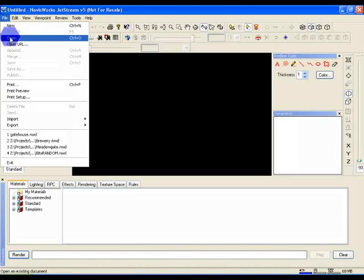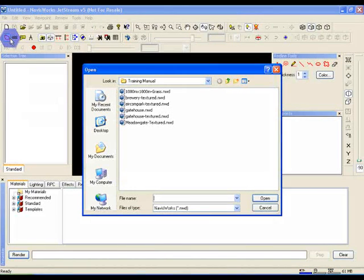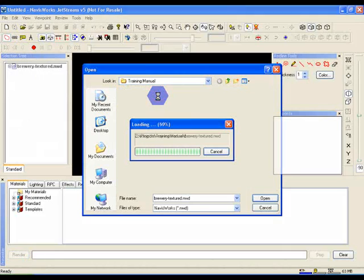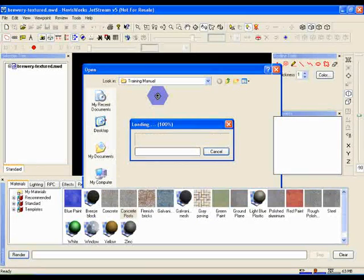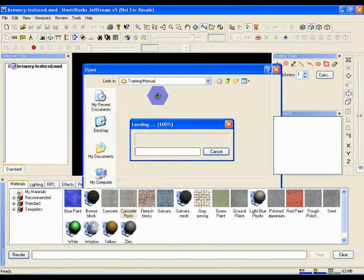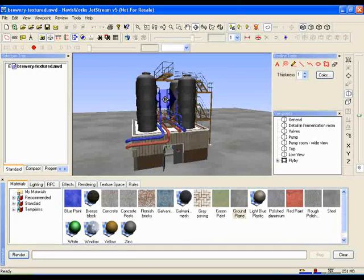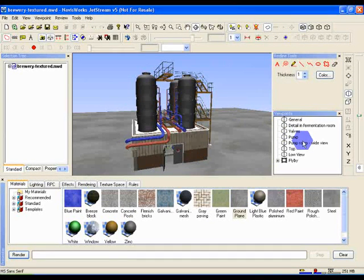Go to File, Open, and select brewerytexture.nwd from the tutorial sample files. Now the model's open, just switch to the viewpoint called Pump Room Wide View so that you're looking inside the building.